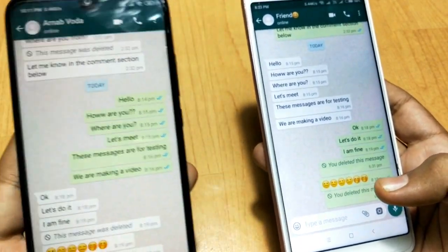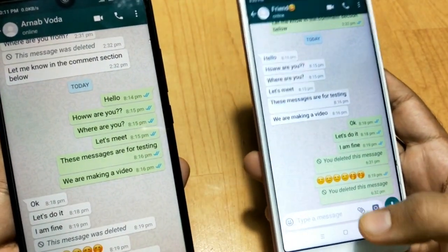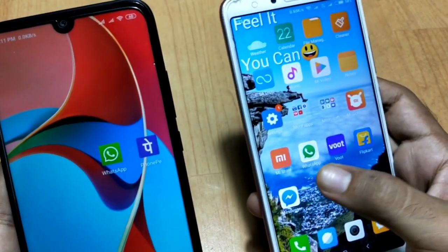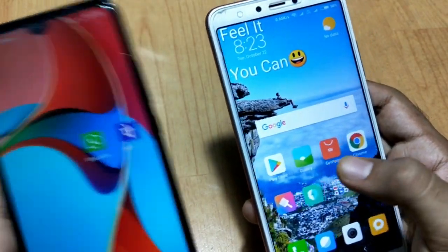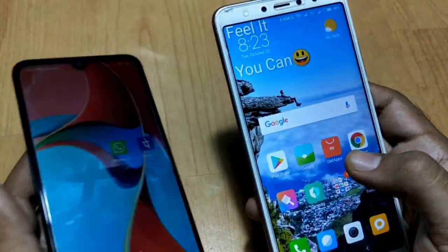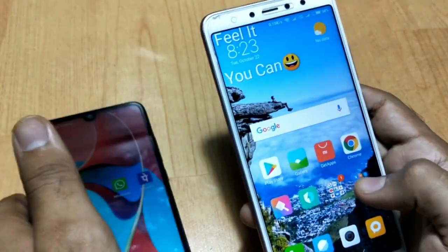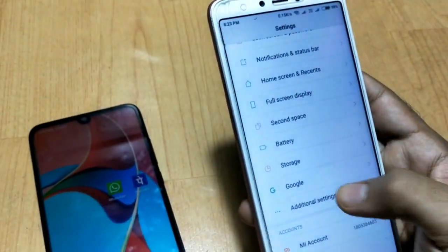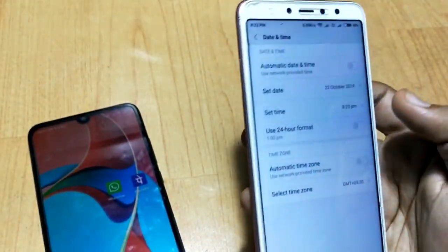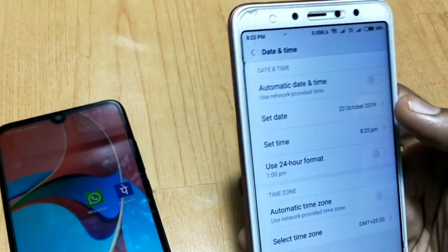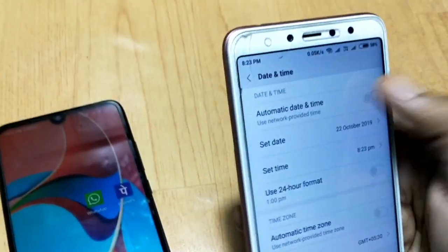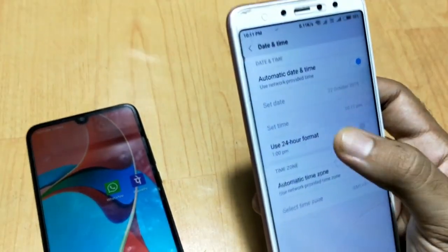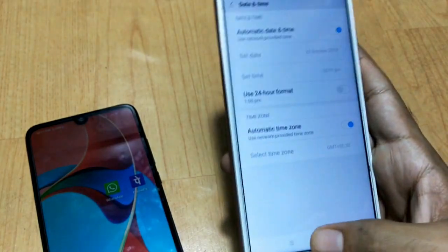So that is the trick, guys! After you have done this trick, you just need to go to your phone's settings again and set the original date and time — just enable the two options Automatic Date and Time, and the original time will be showing on your phone.